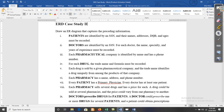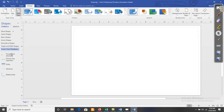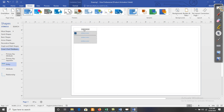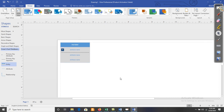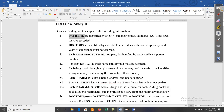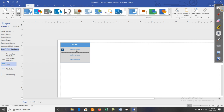As per the case study, patients are identified by social security number; their names, address, date of birth, and age must be recorded. The entity name is 'Patient'. The identifier of this entity must be Social Security Number (SSN). The primary key and identifier are the same — used for the unique identification in ERD.